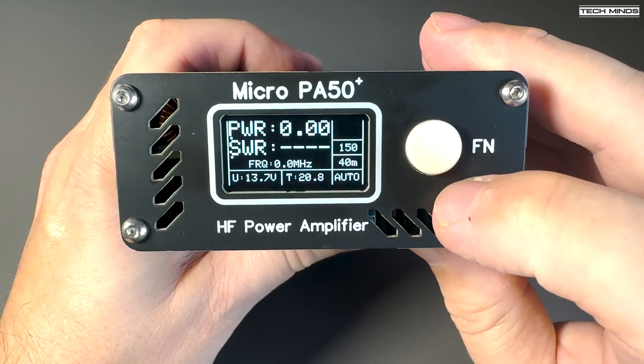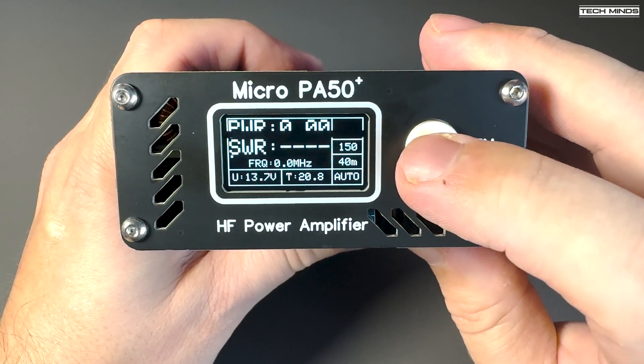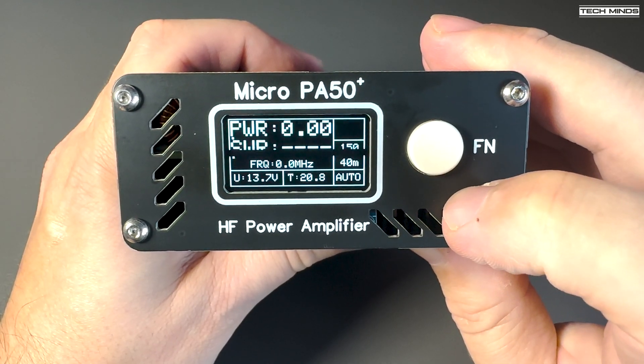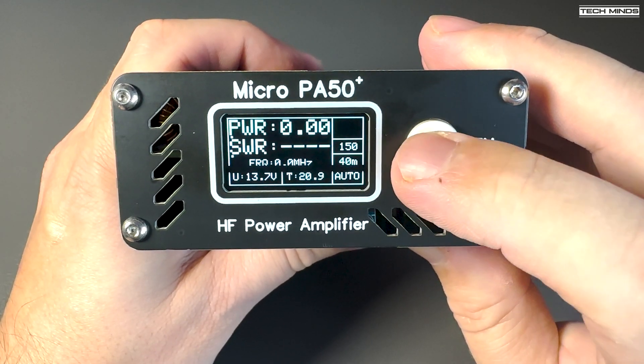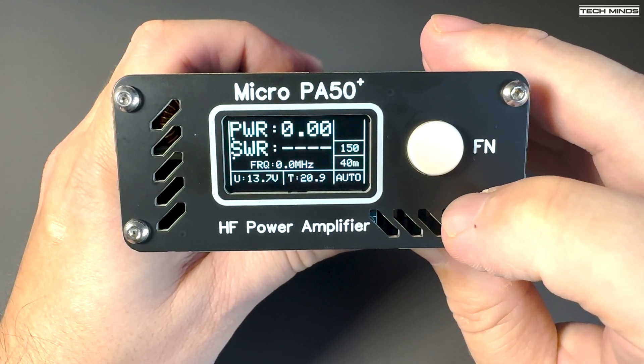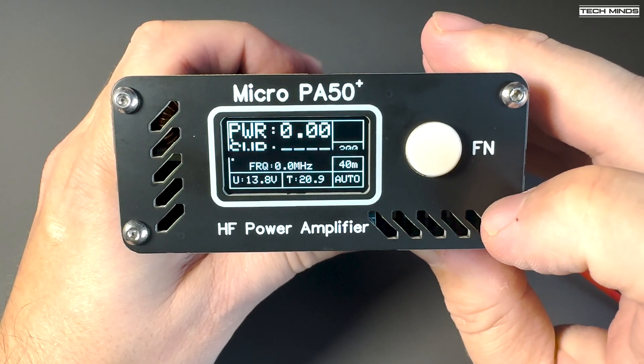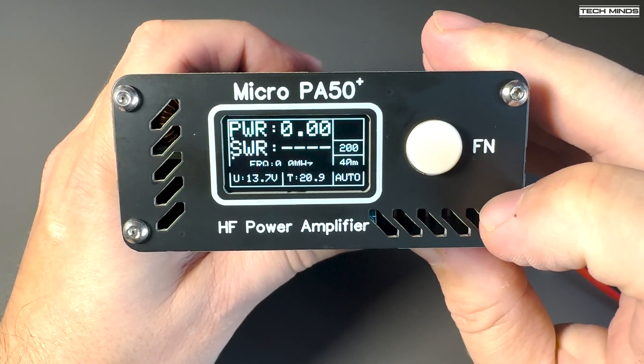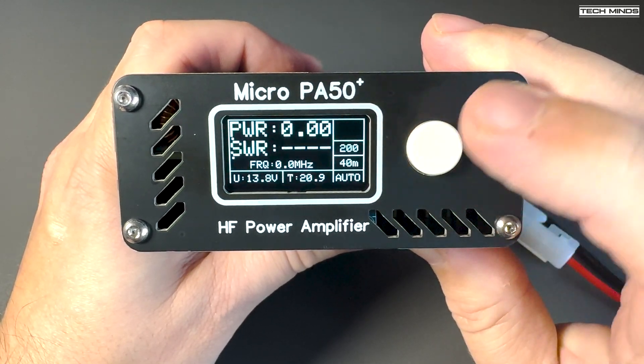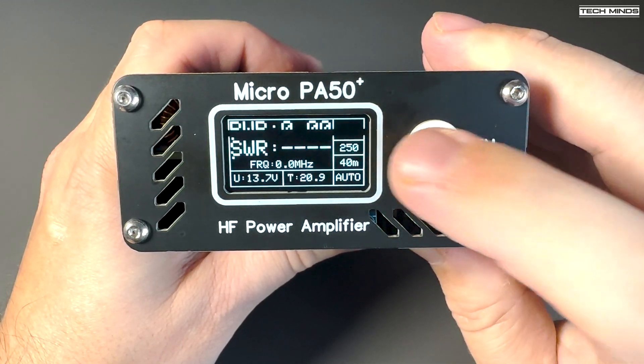In fact, this amplifier can be put into pass-through mode or simply turned off, and then it can be used as a standalone power and SWR meter up to 150 watts.